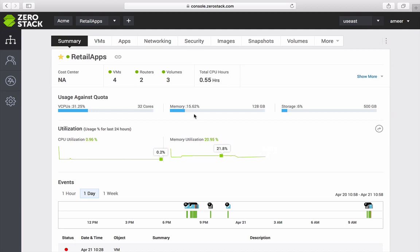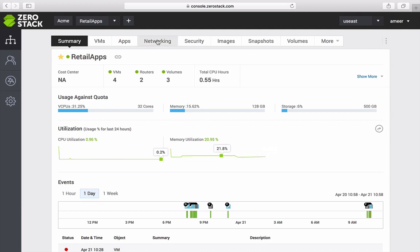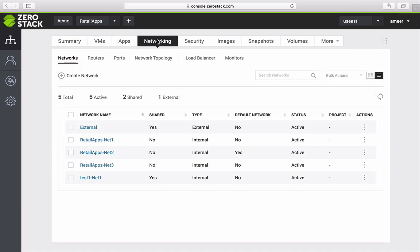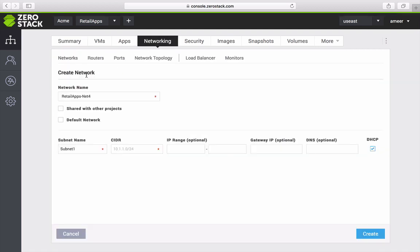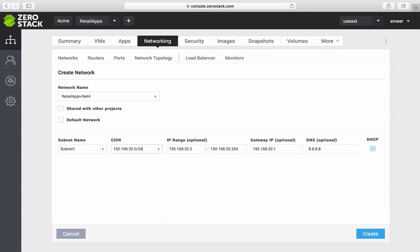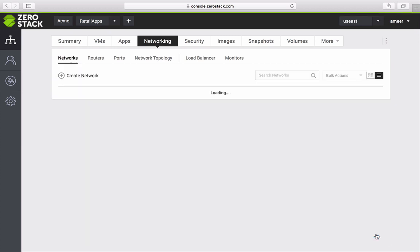If I want additional networks, I can simply create a layer 2 network by going to the networking tab. I can create multiple such networks and can potentially deploy applications on separate isolated networks for enhanced security.